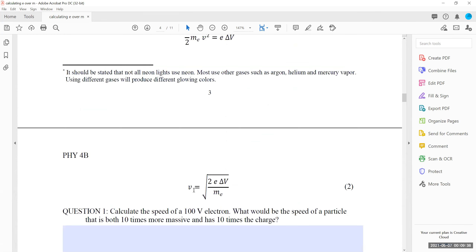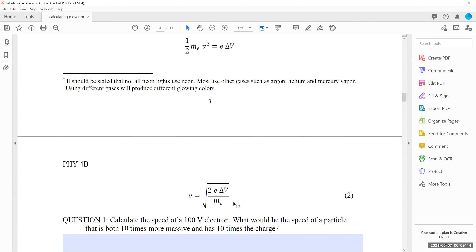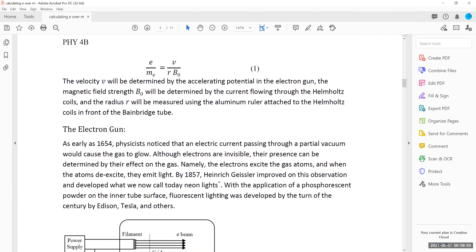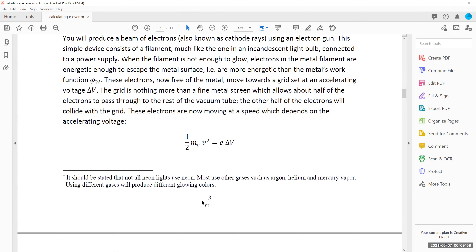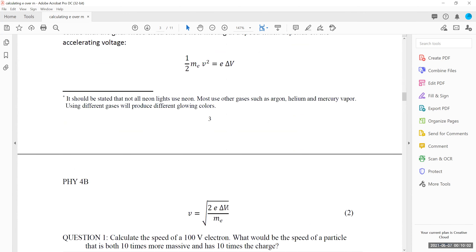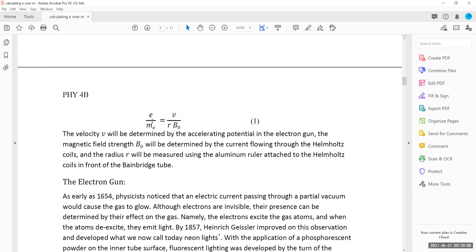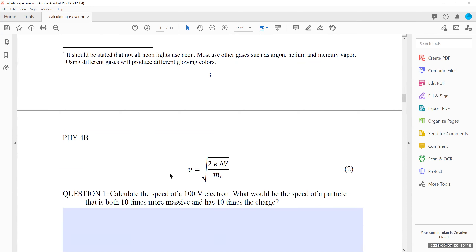Solving for V from energy conservation gives V equals the square root of two times E over M times delta V. Plugging this into E over M equals v over RB naught, I have E over M on both sides. Squaring both sides, I have E over M squared on one side and just E over M under the square root on the other. Cancel one factor of E over M, and now I have a final expression for E over M.